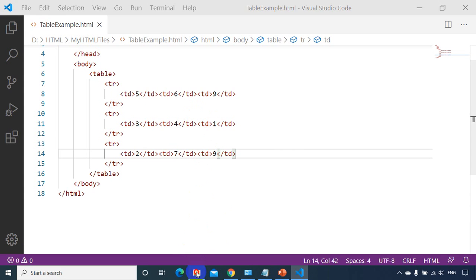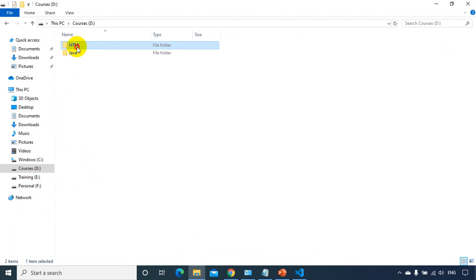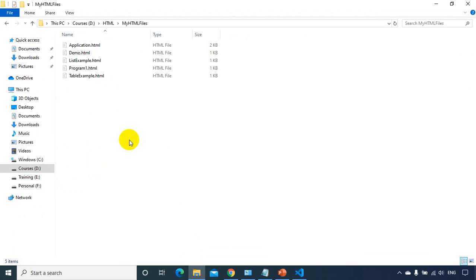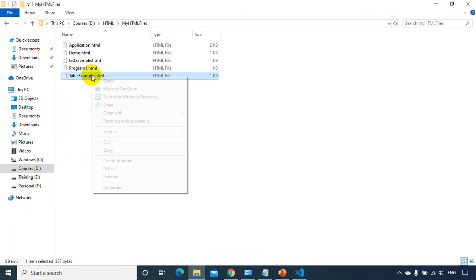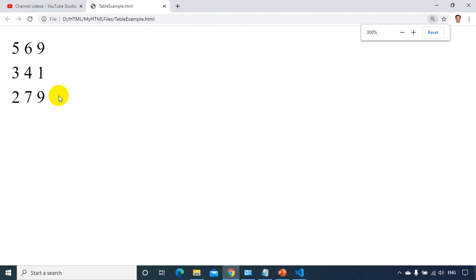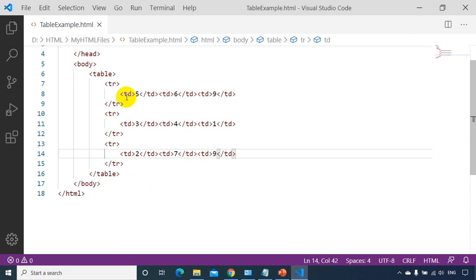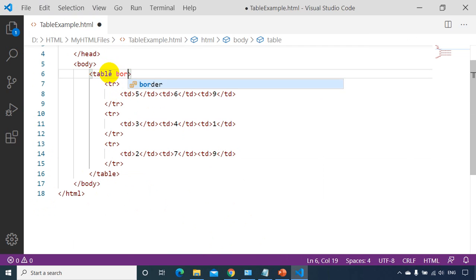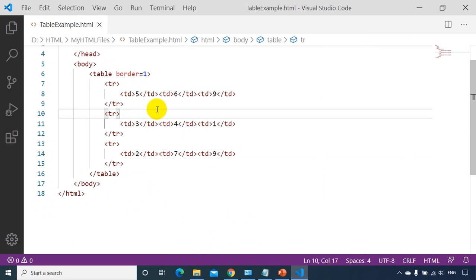Let's go to the folder and open the HTML files. This is the table example I just created — right click, open with Google Chrome. You can see the table has no border for it. If you want to see the border, go to the HTML file and write table border equal to one. I just added border equal to one. Let's see how it looks.